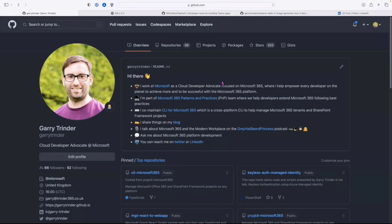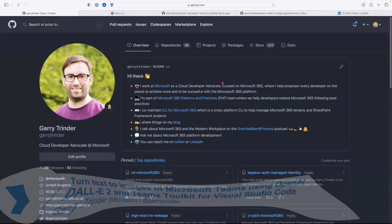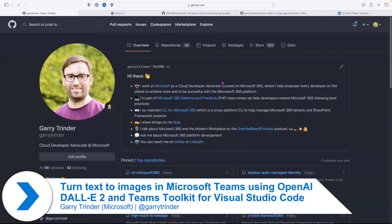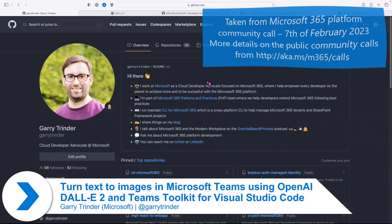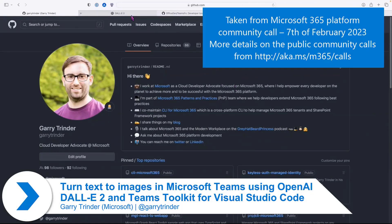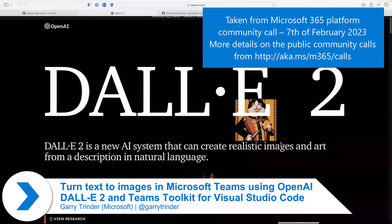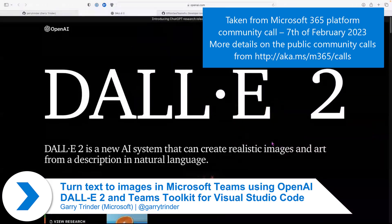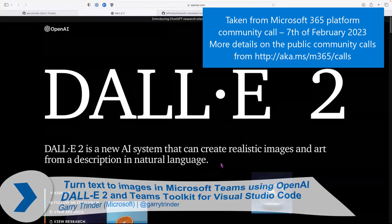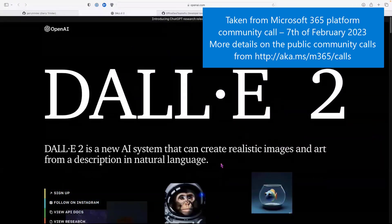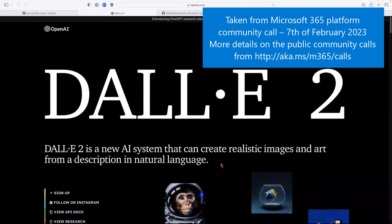Hi everyone. My name is Gary Shrinder. I'm a Cloud Developer Advocate at Microsoft. Today we're going to talk about how I integrated DALL-E 2, which is the OpenAI image generation model.